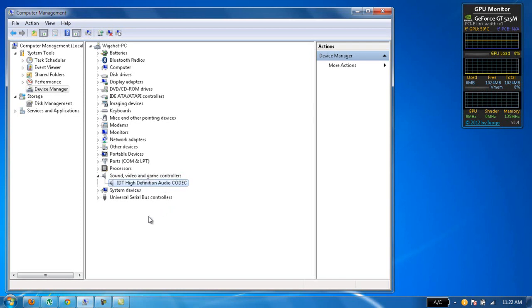Then I downloaded this IDT high definition audio codec driver and it worked fine for me.